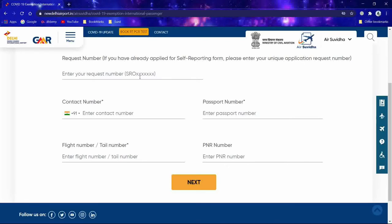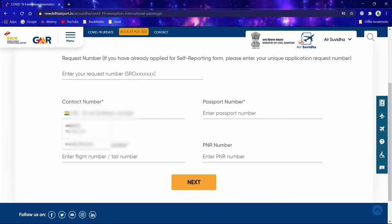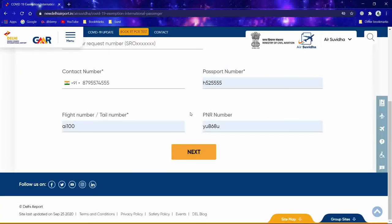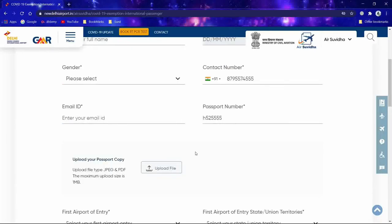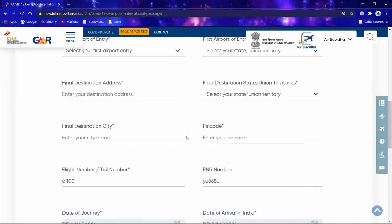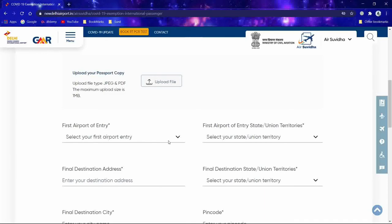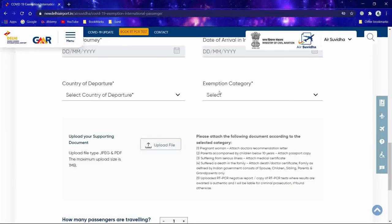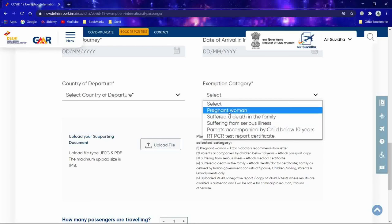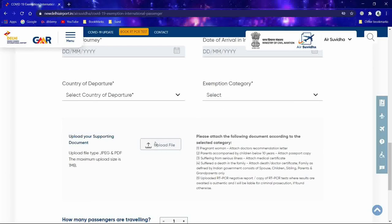Once you have already submitted the self-reporting form, you will receive a unique number. Enter that number here and click Next — the rest of the details will be captured automatically. On the next screen, you need to select your gender (male or female), scroll down, and fill in all required fields. You will then see the 'Exemption Category' section, where you can see all the available categories for exemption.